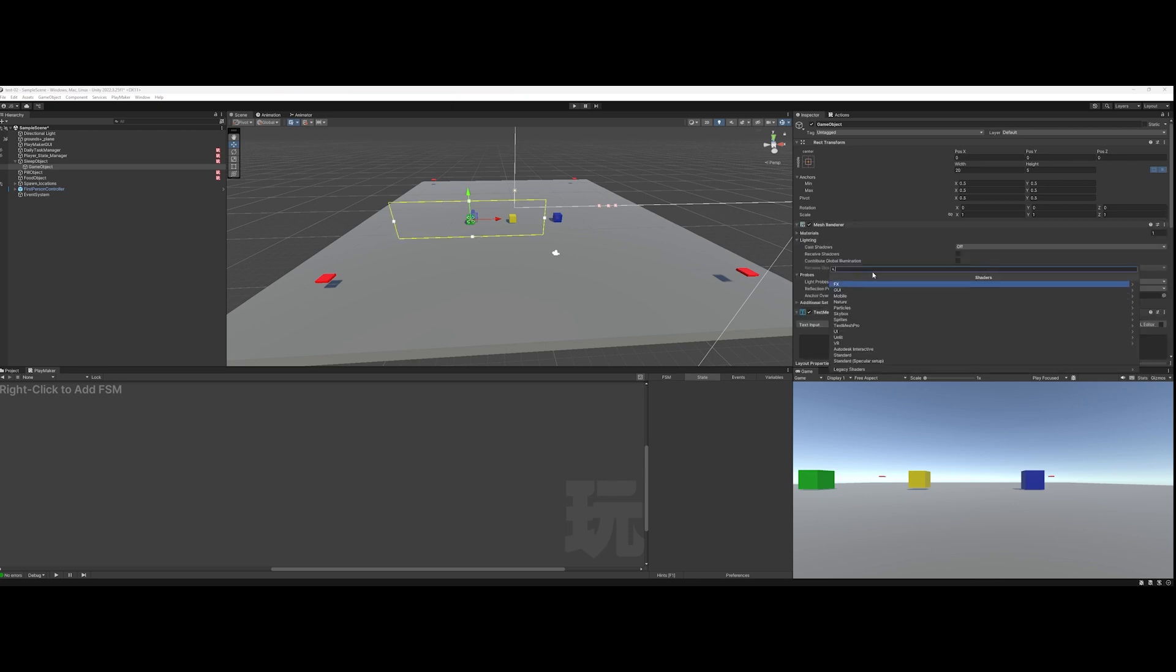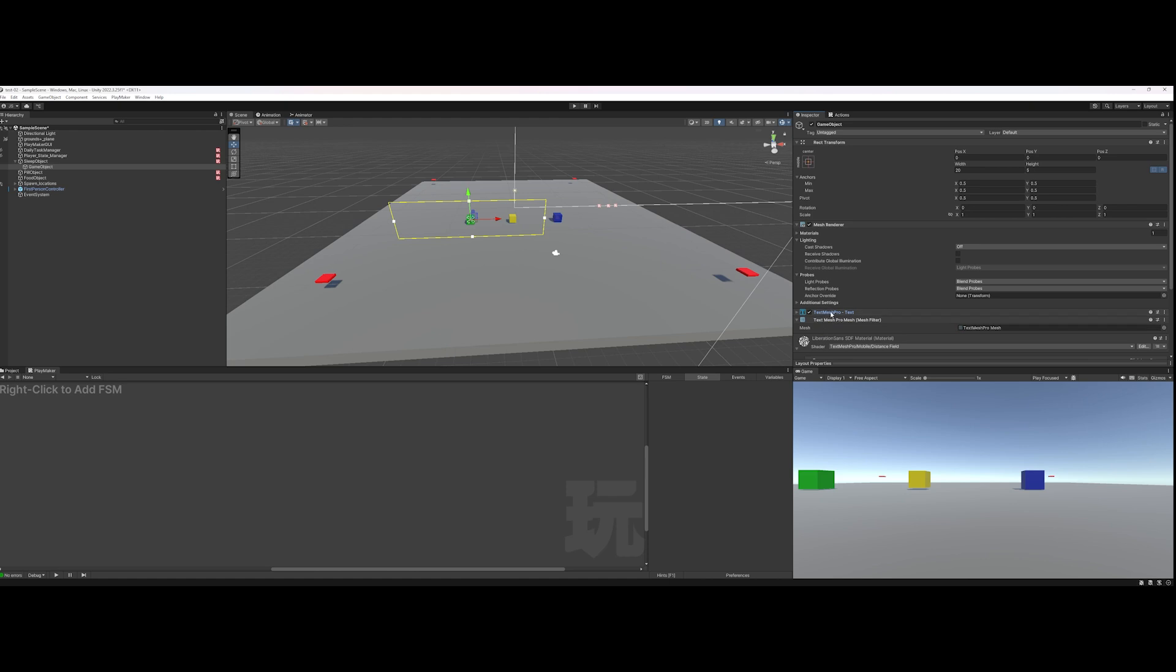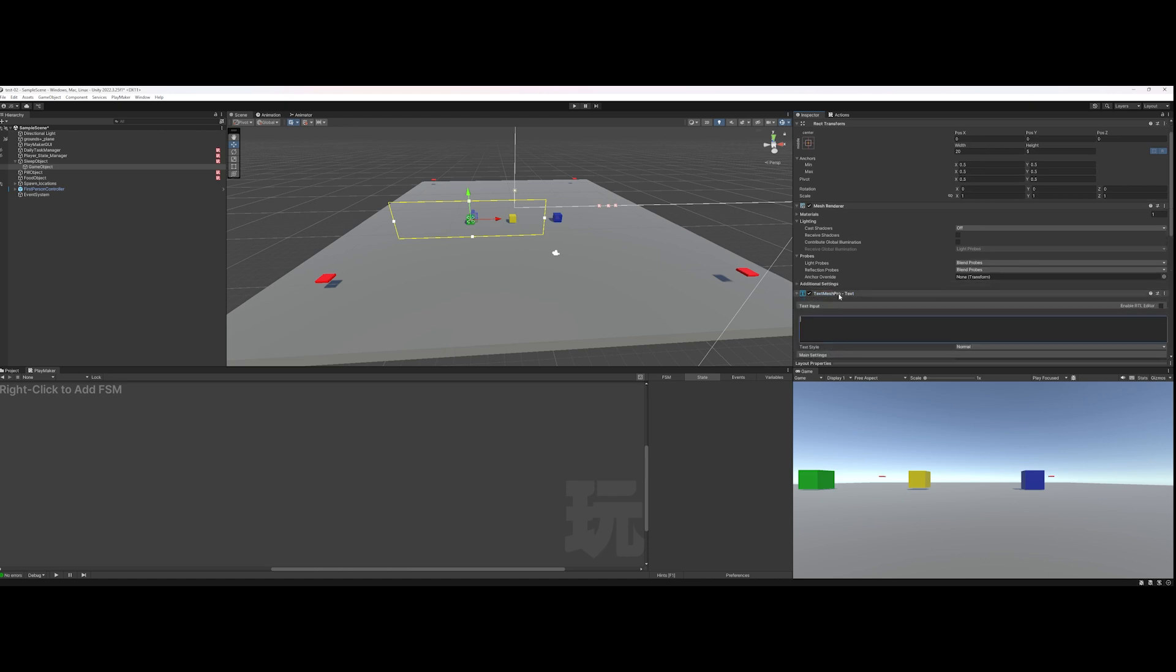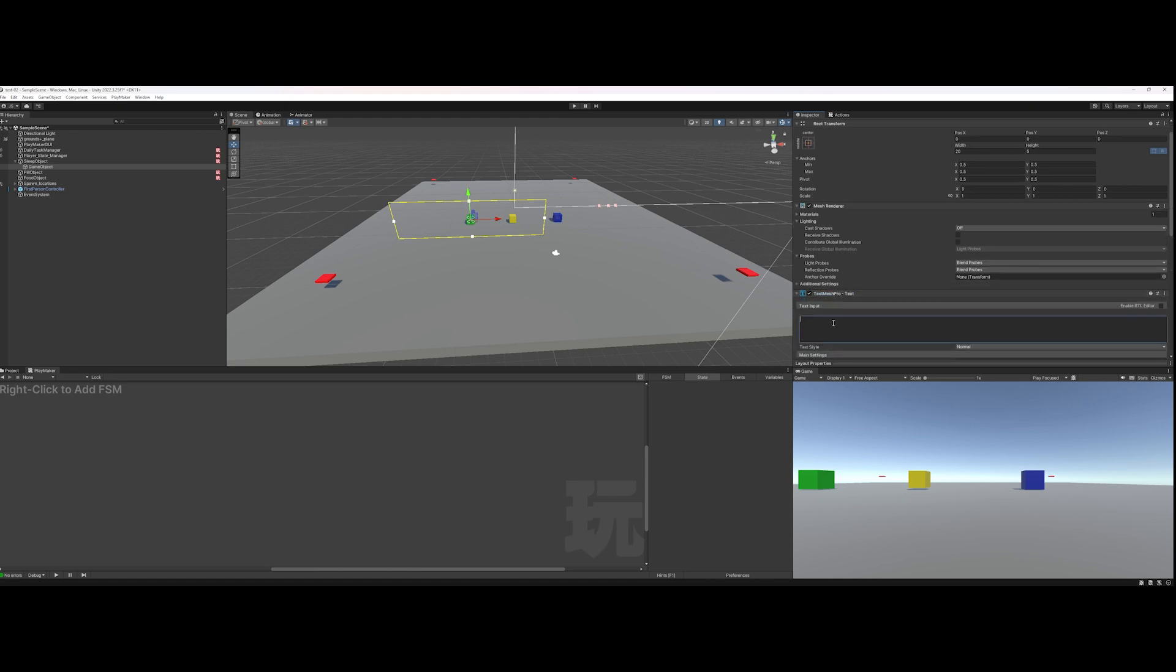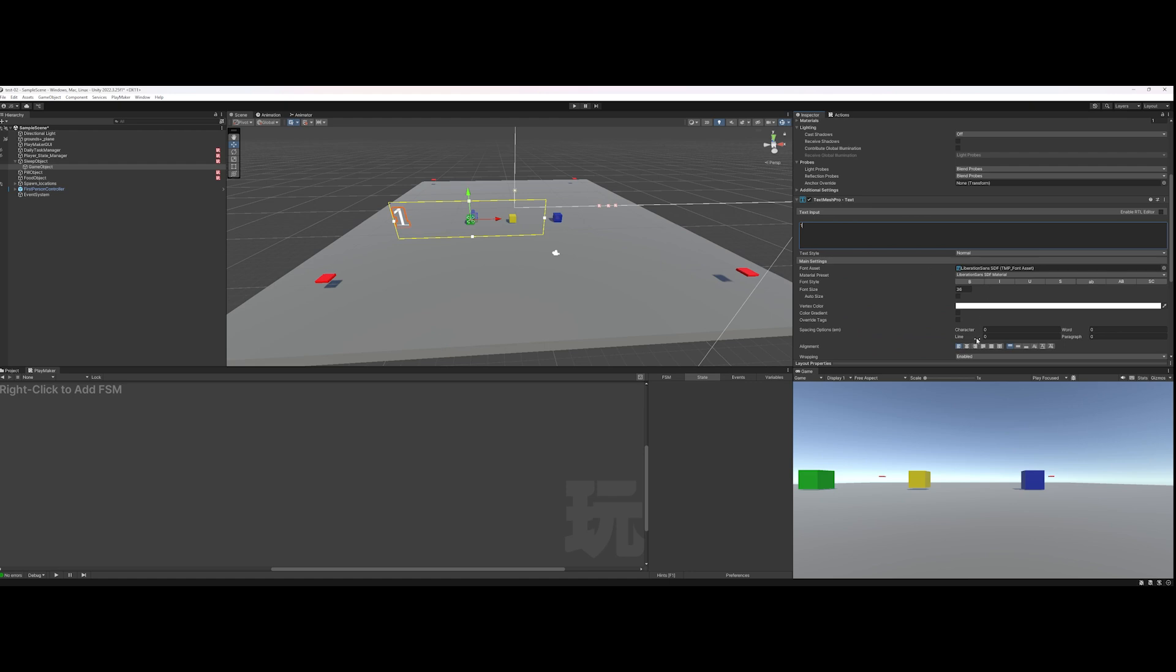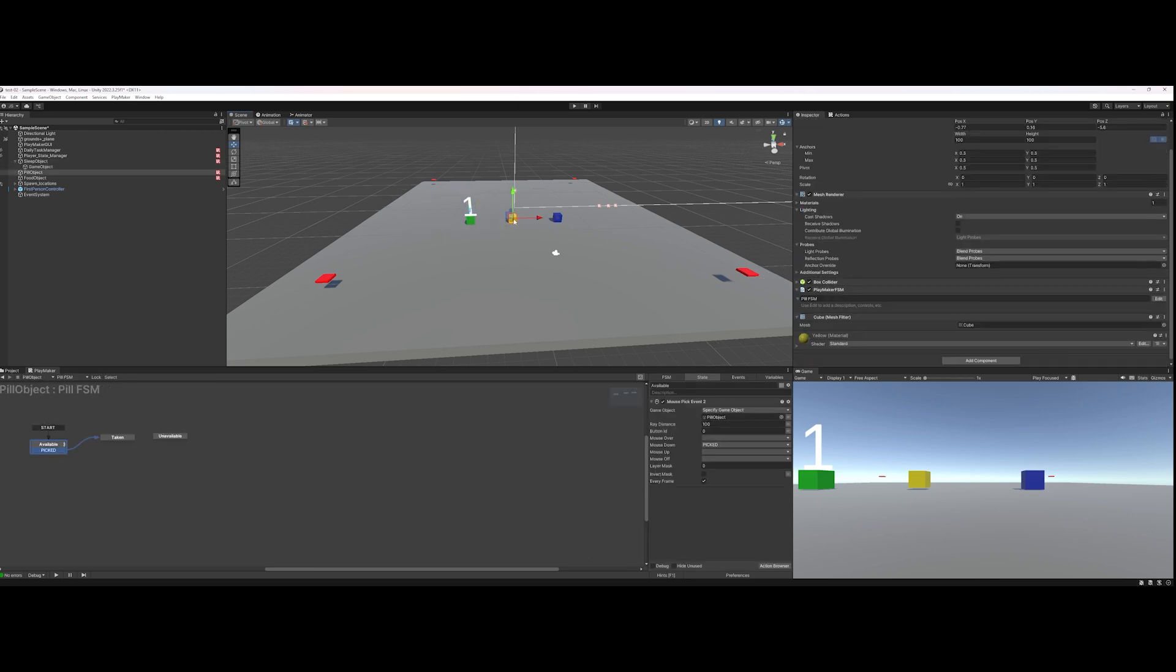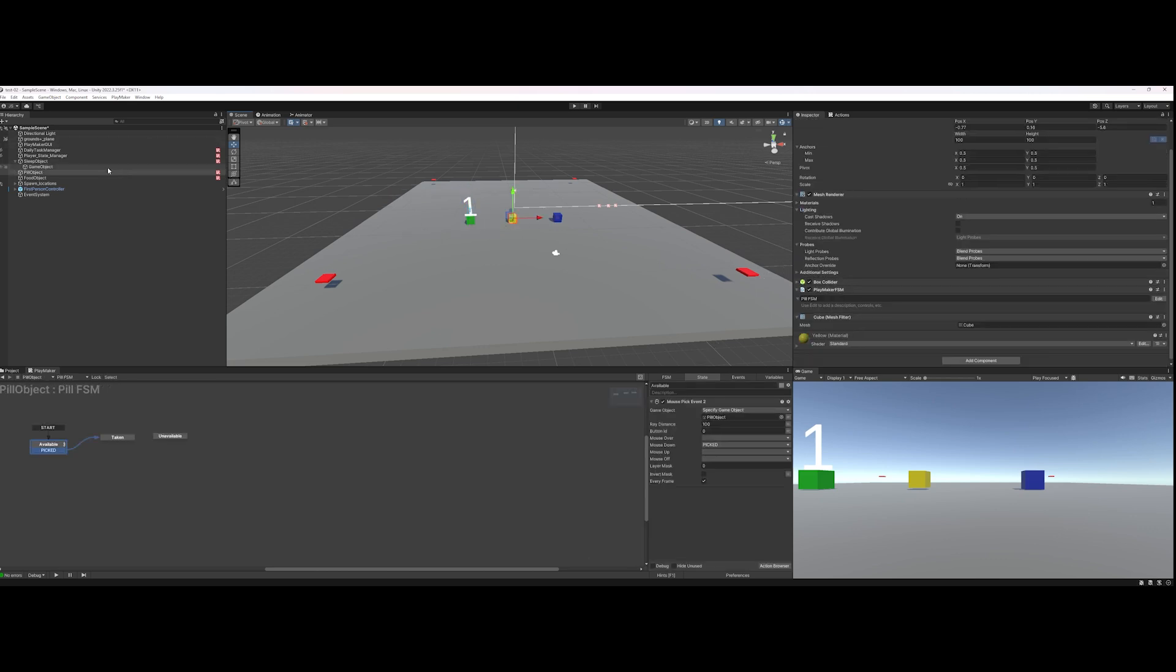And go ahead and type in your text. Okay, there we go. And then set it for centered. You can change your alignment and your sizing—I won't do that for now.